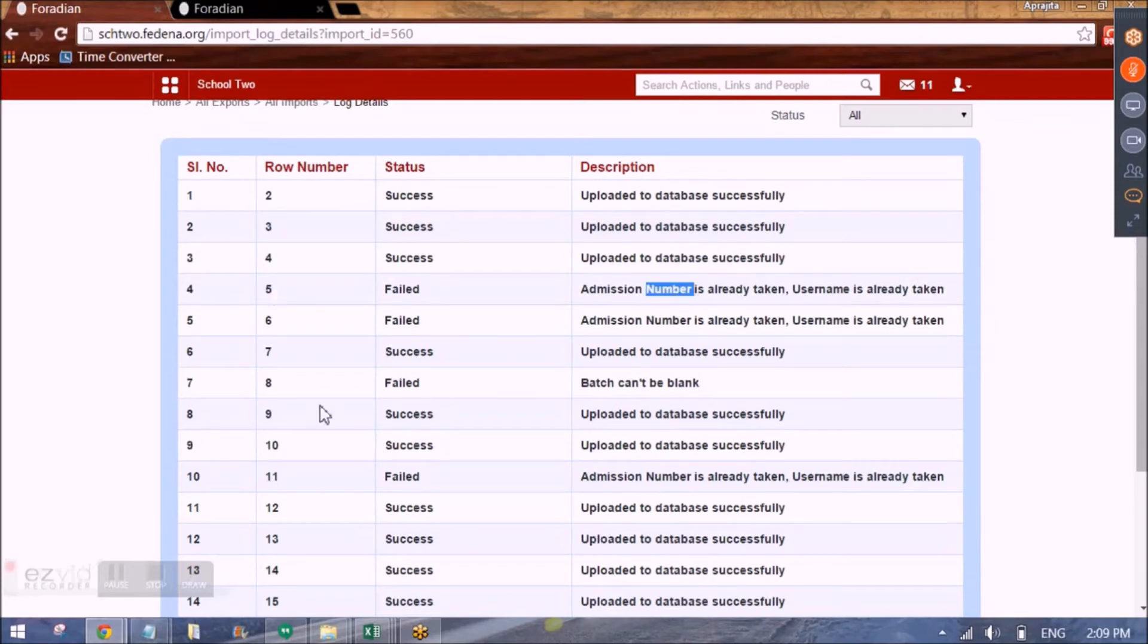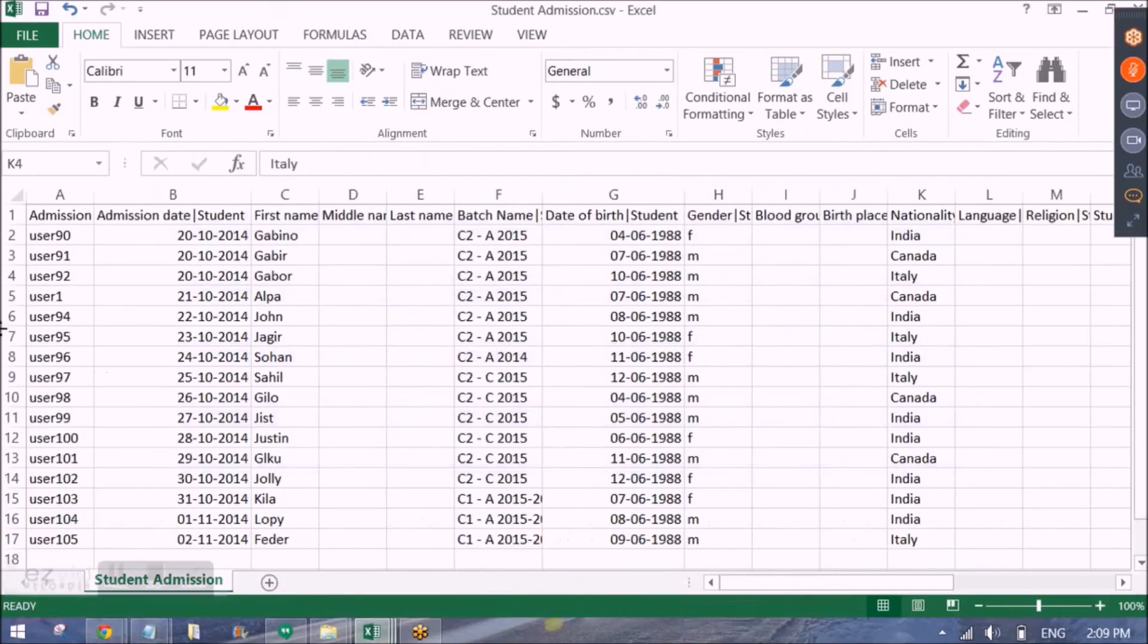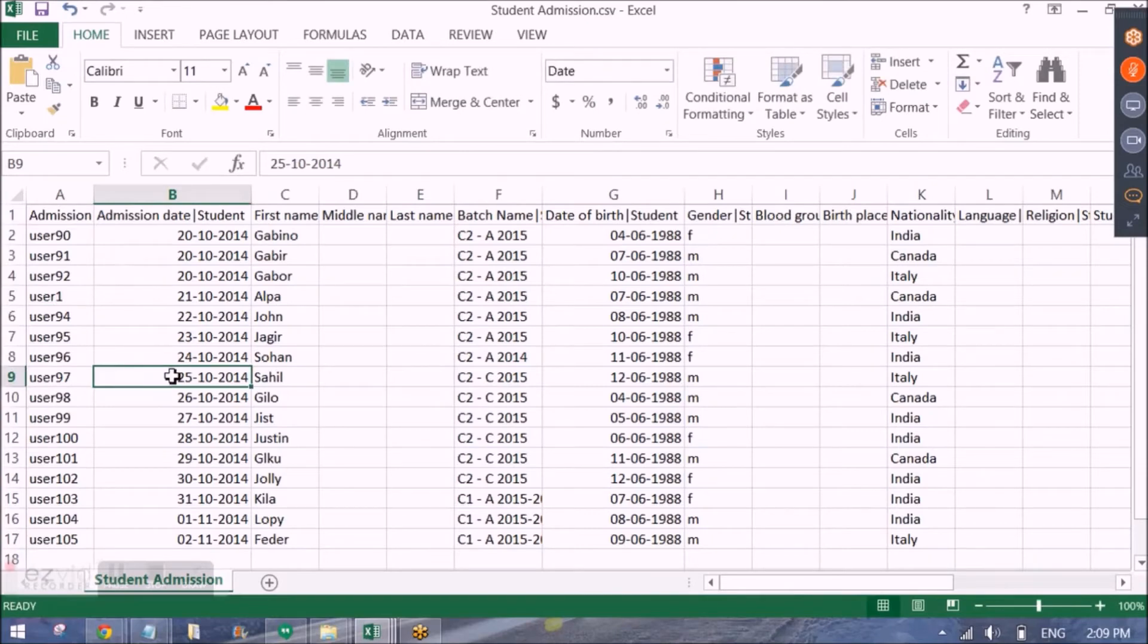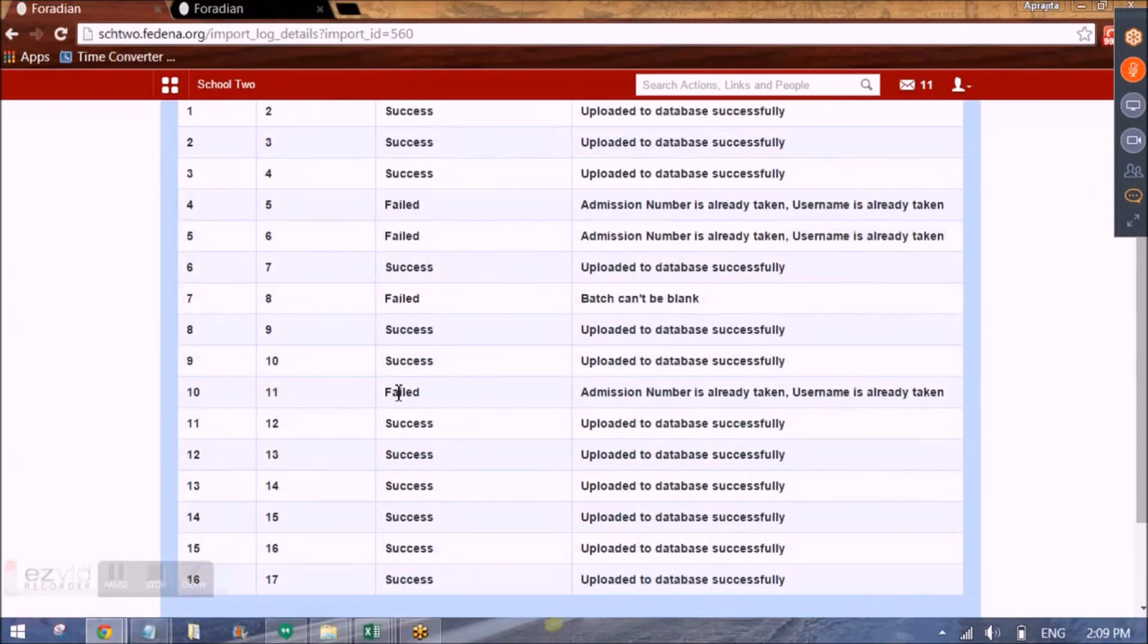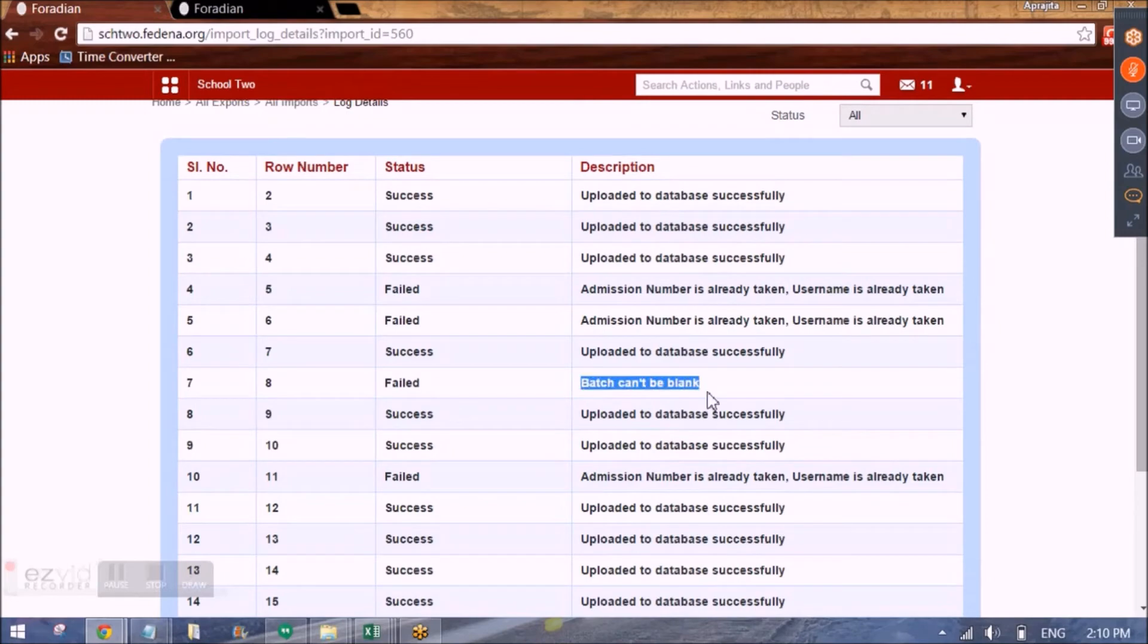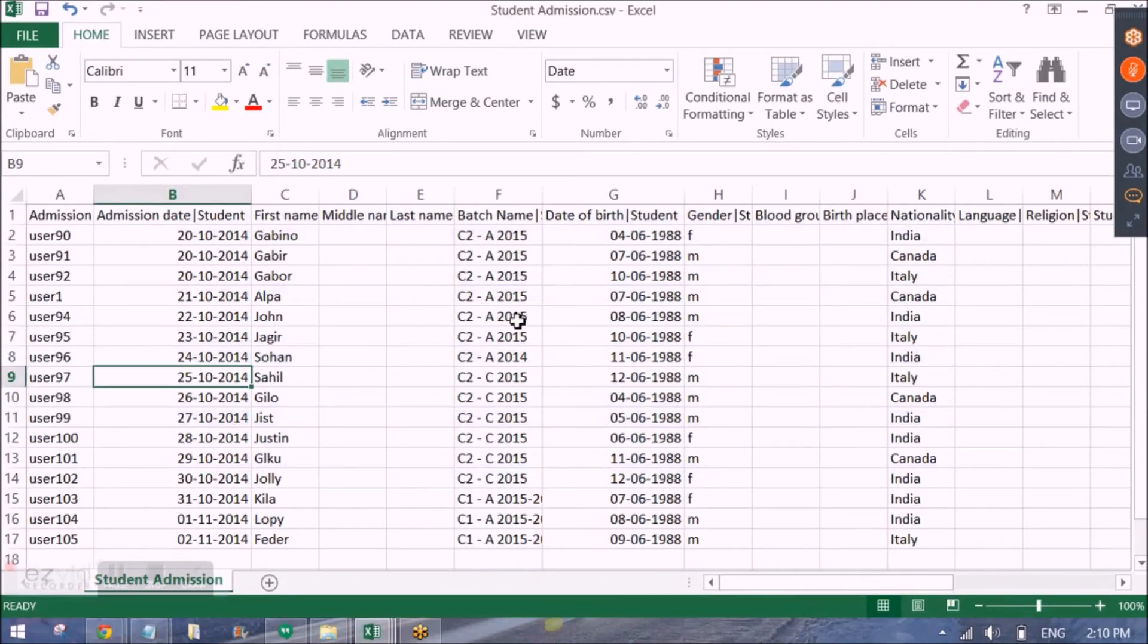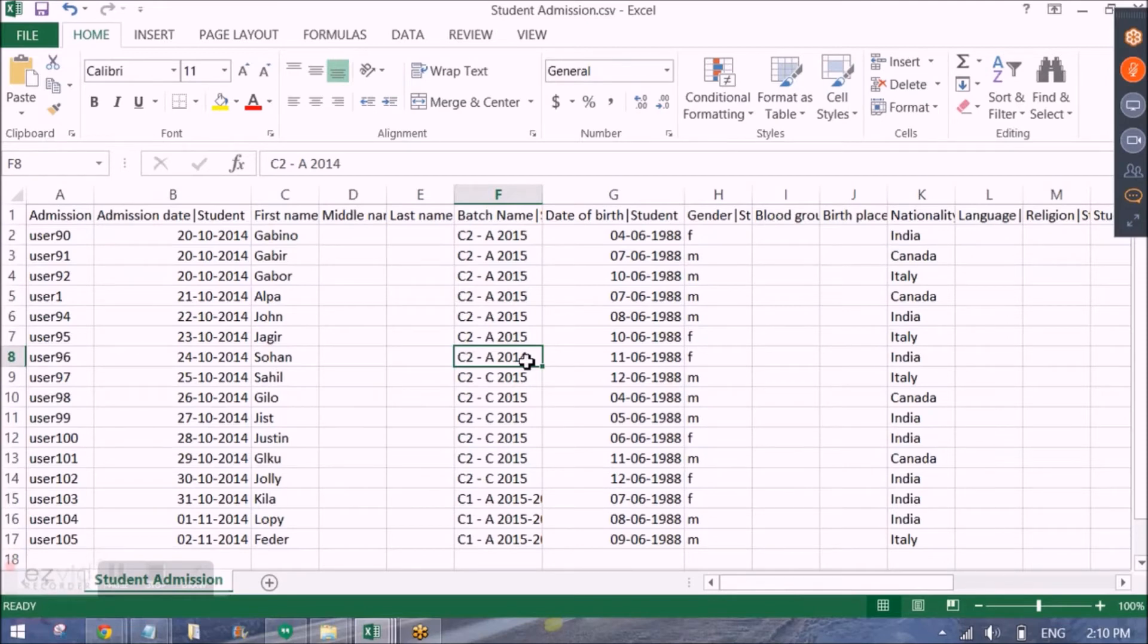Since the admission number in row number 5. So let me just tell you here. In row number 5 this admission number user 1 is already there in Fedena. So it is generating a message. Similarly for row number 6 and row number 11 here as well. And row number 8 it says batch can't be blank. But if we see the data here we've entered a batch for row number 6. But if you see this batch does not exist. C2A2014 it's not able to recognize the batch and hence it says the message that batch cannot be left as blank. So there is no batch called C2A2014 in my Fedena.